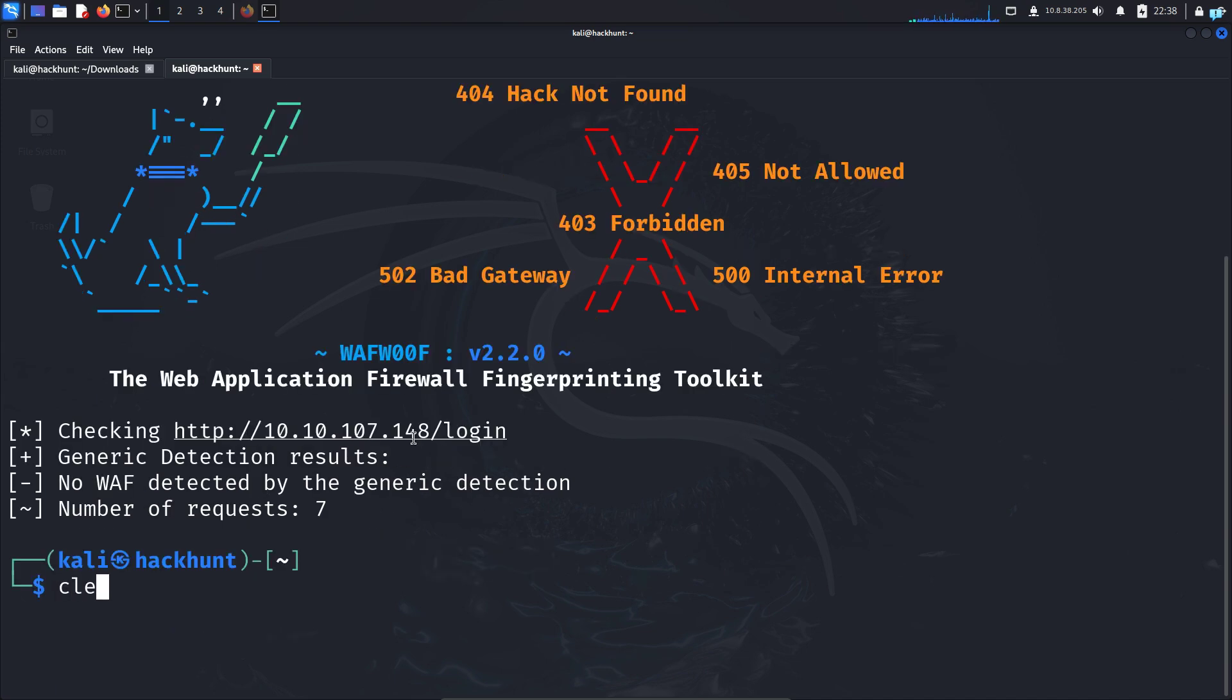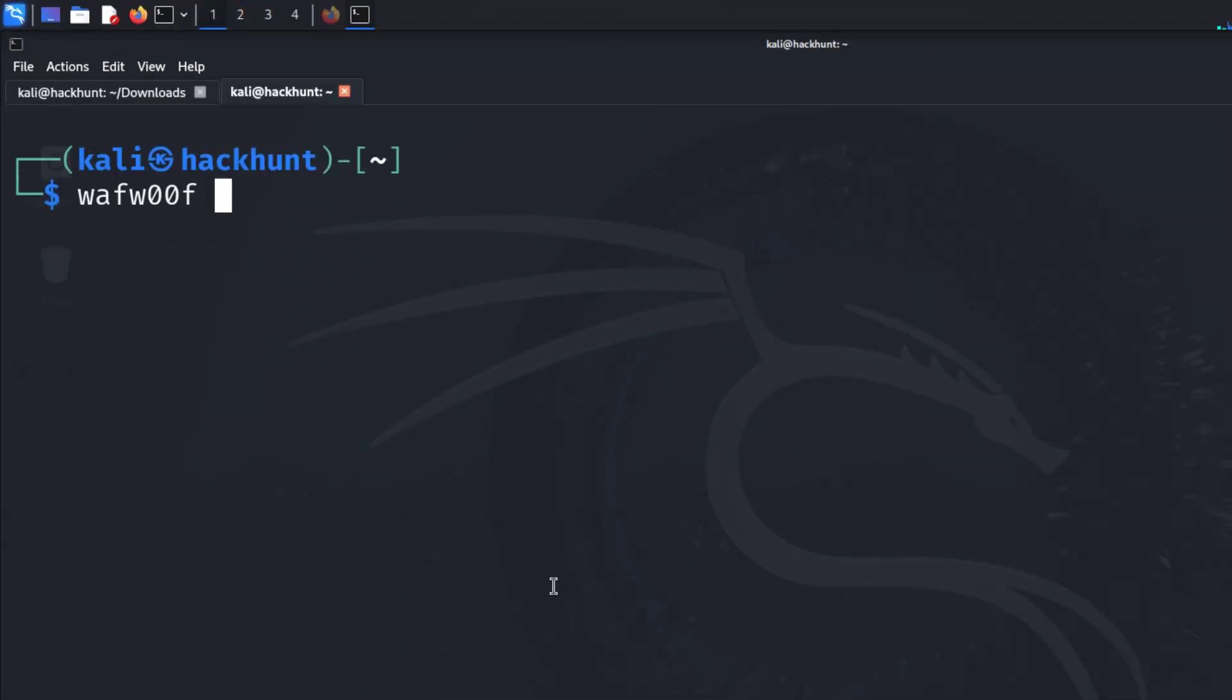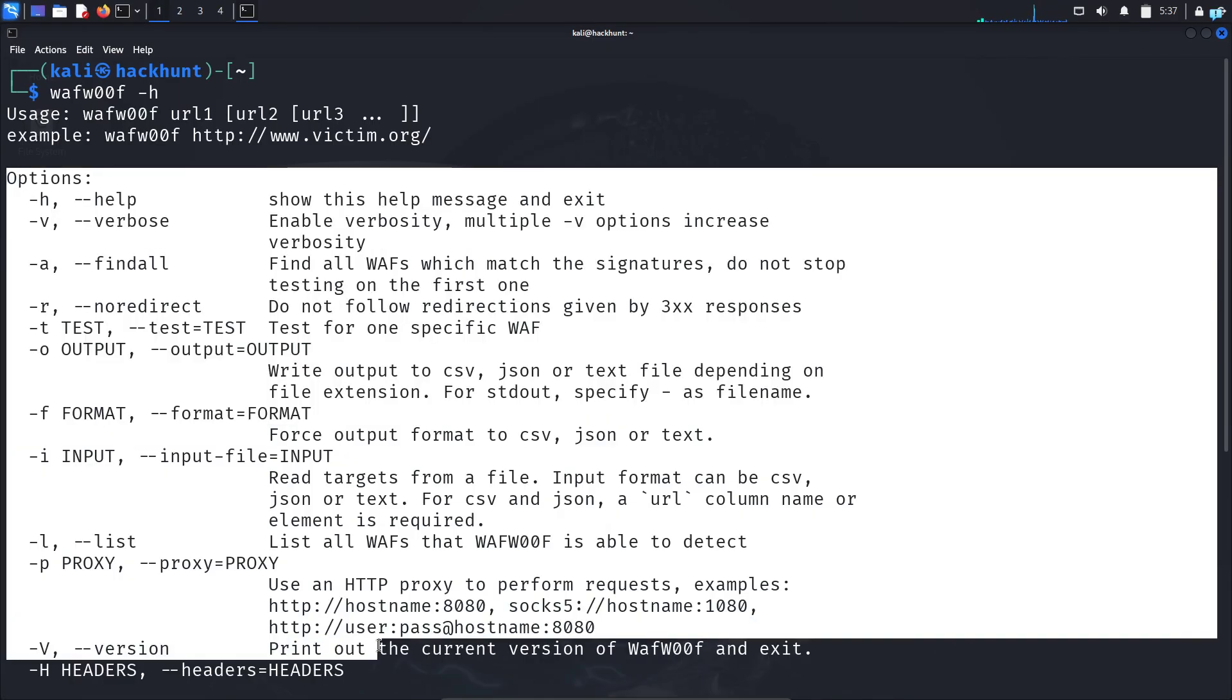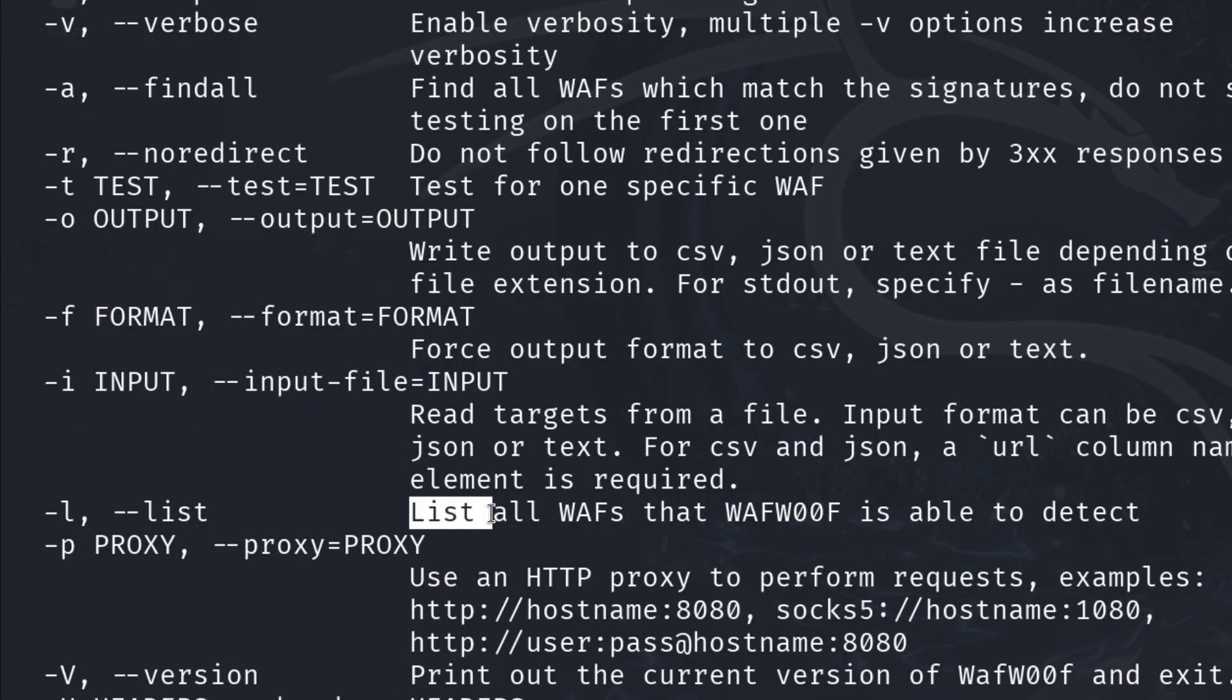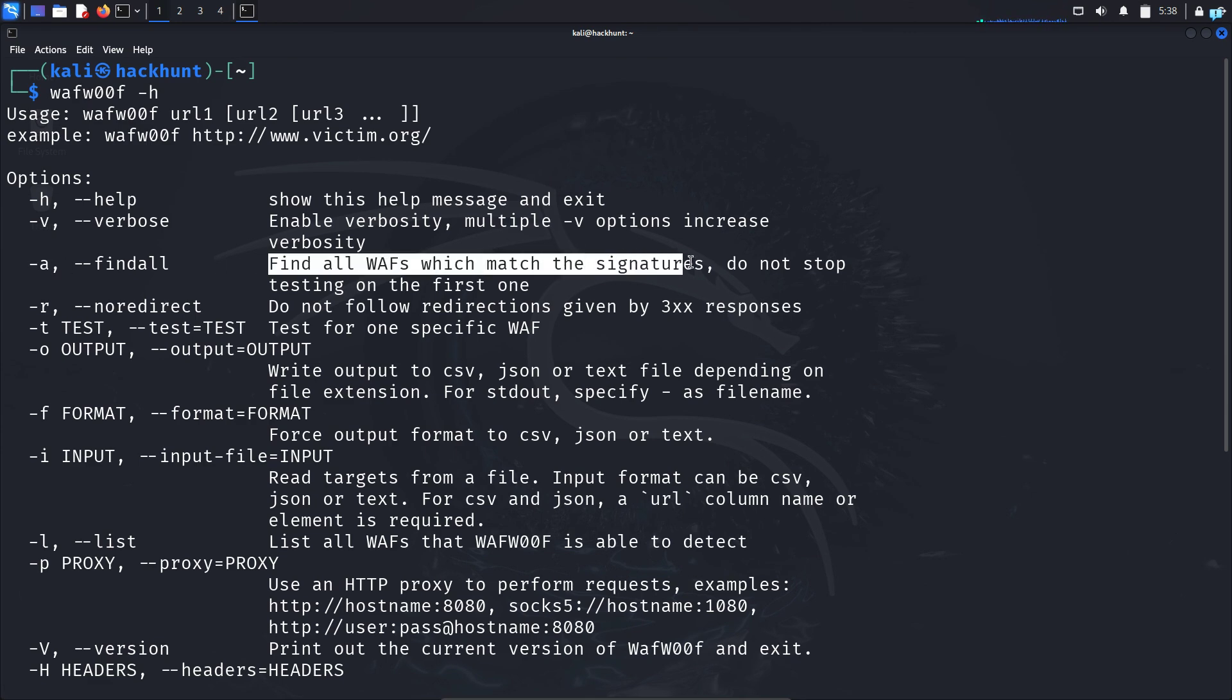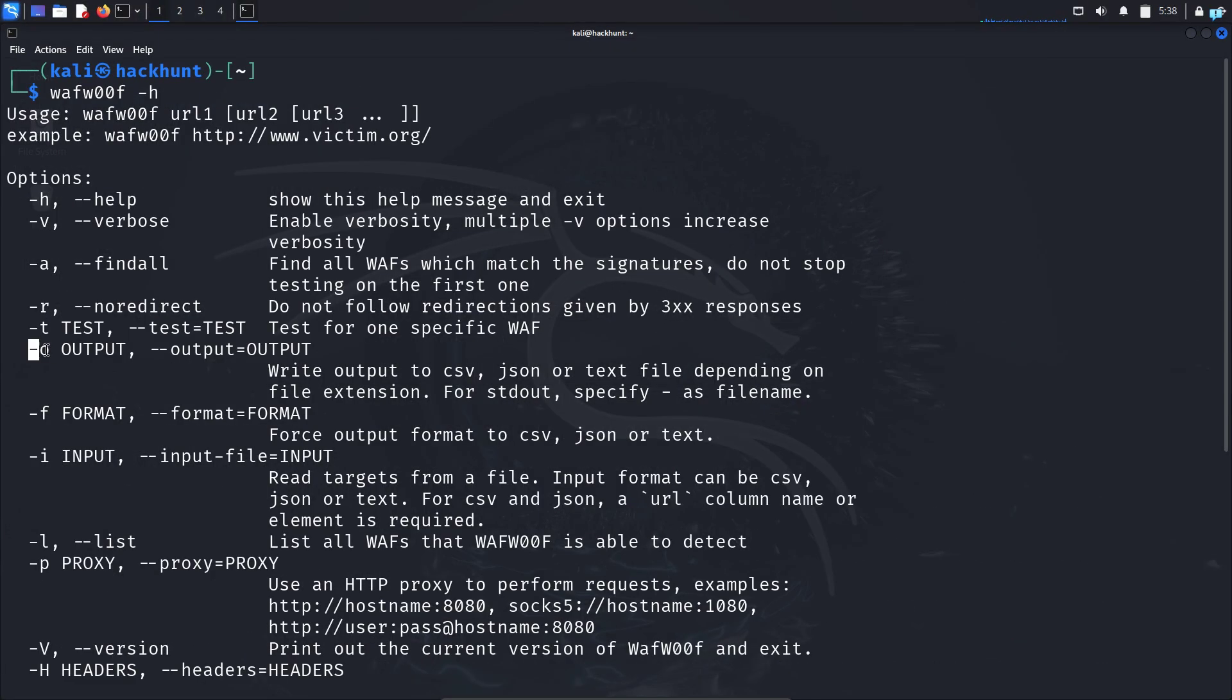You can know more about how the tool works by checking the help menu. Type the command WAFWOF space dash H, and you will get the help menu with all the options. With the option dash L, you can list all the firewalls that WAFWOF can detect. With the dash A option, you can find all the WAFs which match the signatures, and it will not stop after the first result. You can save the result with dash O option.